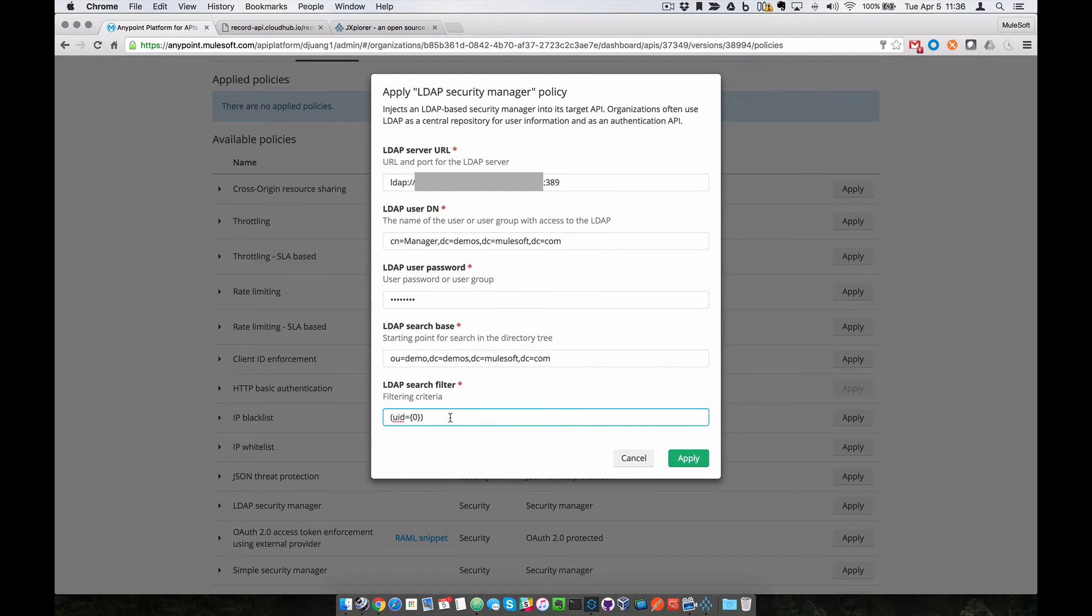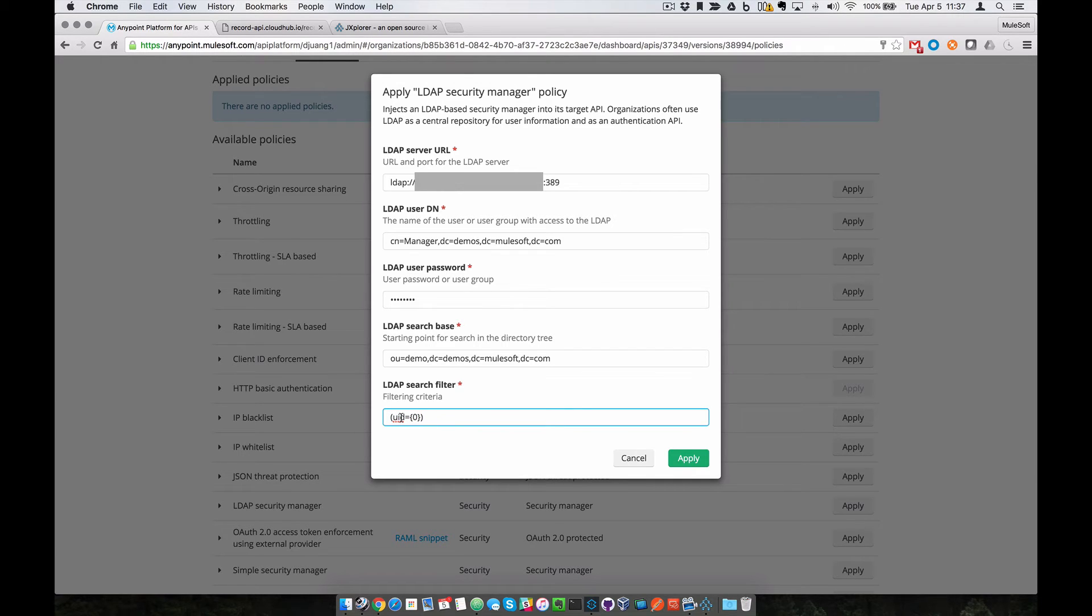For the LDAP search filter, we'll leave this as is. This will filter on that node of the tree for the user that's going to be looked up. We'll click on Apply.